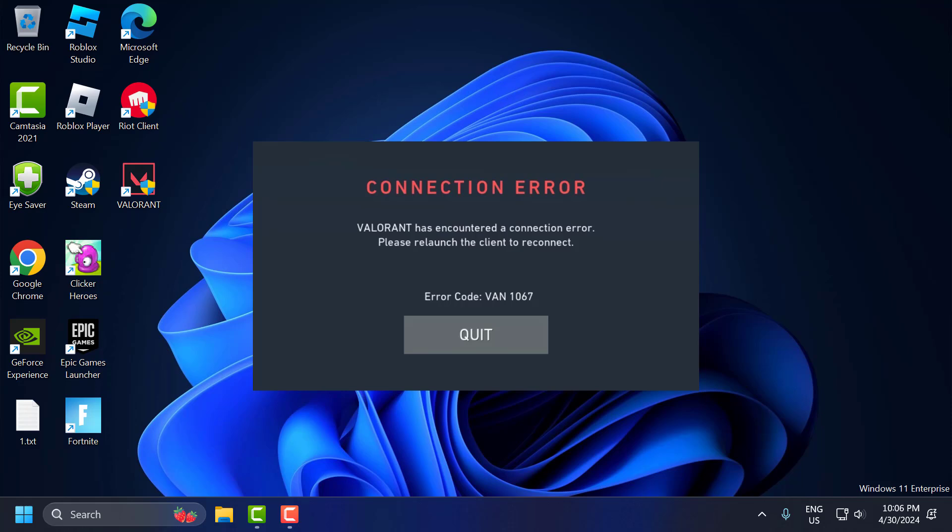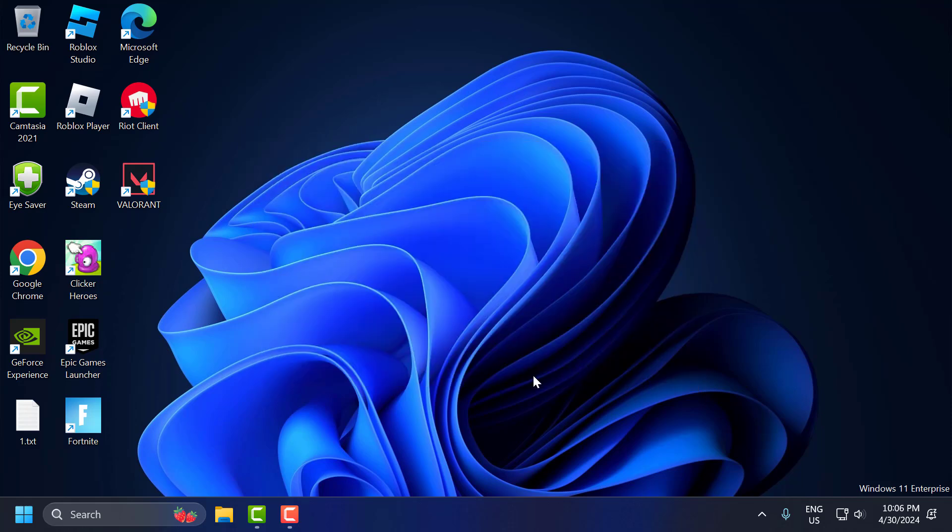Hello guys, welcome to my channel. Today we are going to see how to fix the alert and error code WAN 1067. Let's fix it guys. The solution consists of three steps.